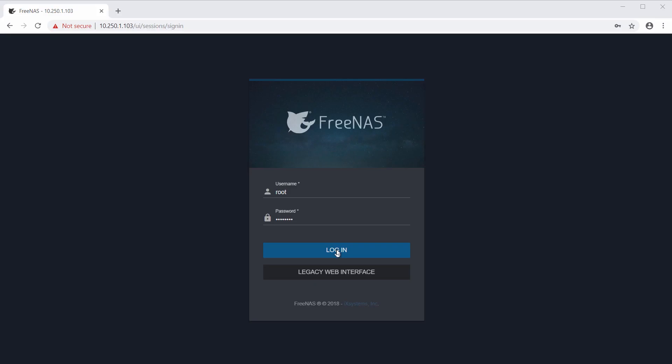Hello everyone and welcome to the FreeNAS YouTube channel. In this video, we're going to talk about installing and managing plugins in FreeNAS.